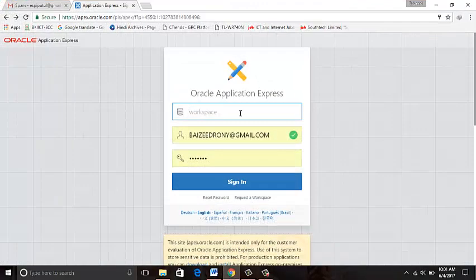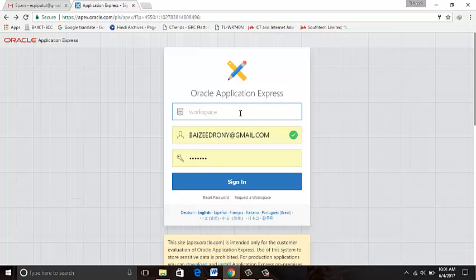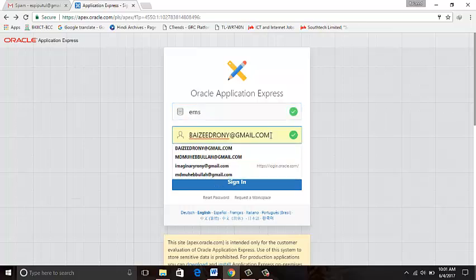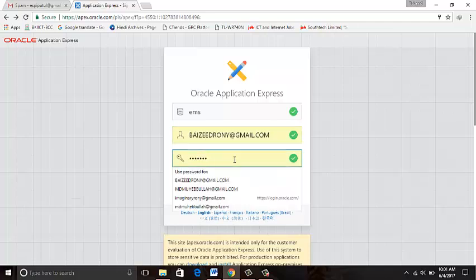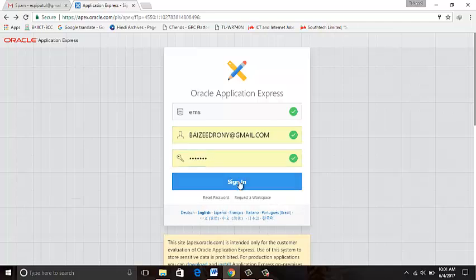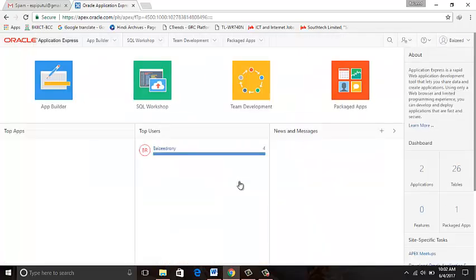Workspace name: EMS. Password. Sign in. This is my home page.